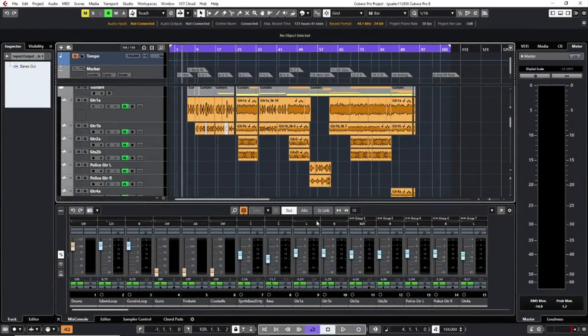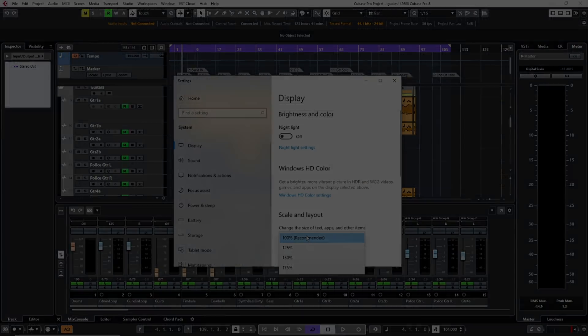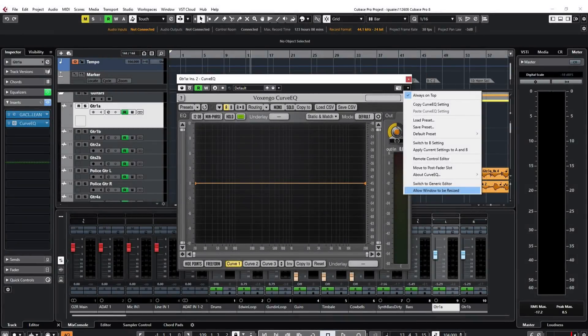Let's take a look at some of the various other improvements introduced in Cubase 11. On the Windows platform, there is support for variable high DPI scaling. So if you wanted to run 125, 150, or 175 percent, for plugins that don't have high DPI scaling there's an auto scale function.